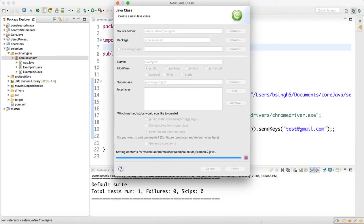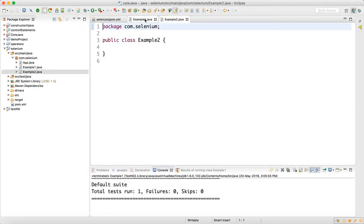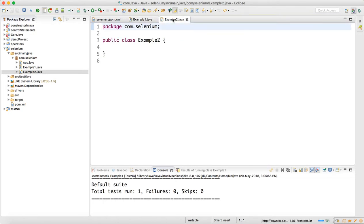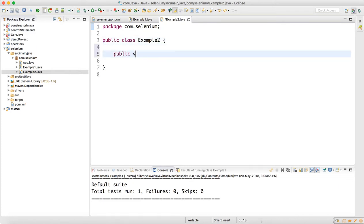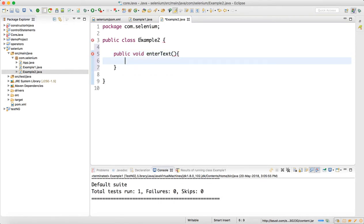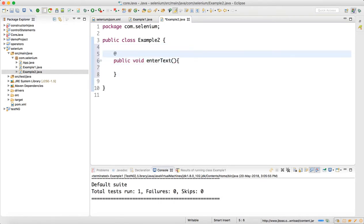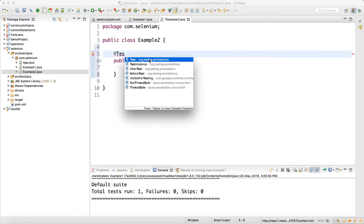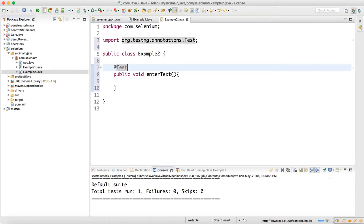In Example2, we need to create one test class. We will write a public void method called enterText and make it a TestNG annotation — click on Test, org.testng — so you have TestNG annotations here.